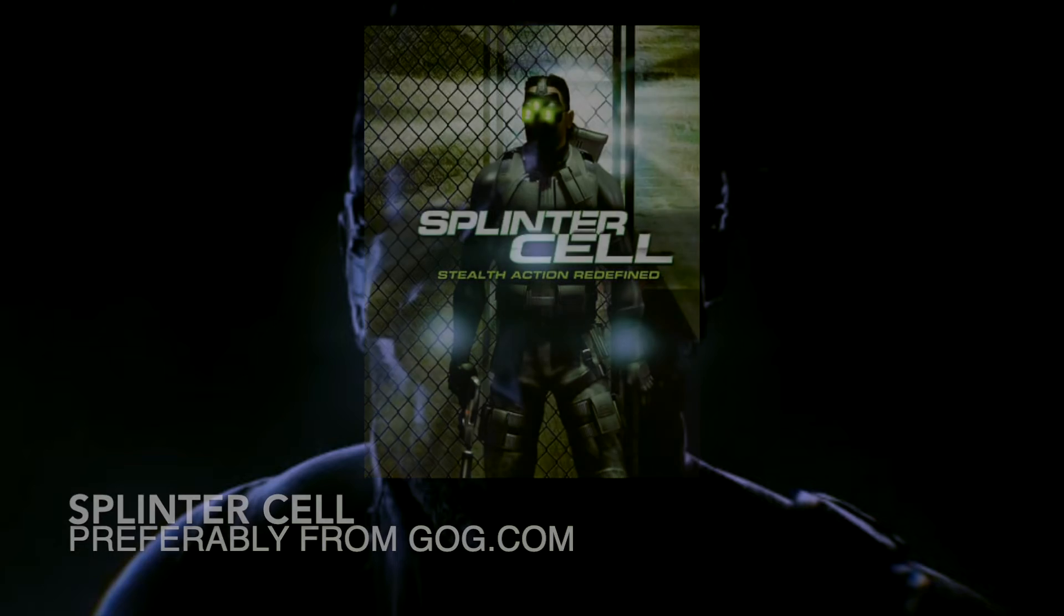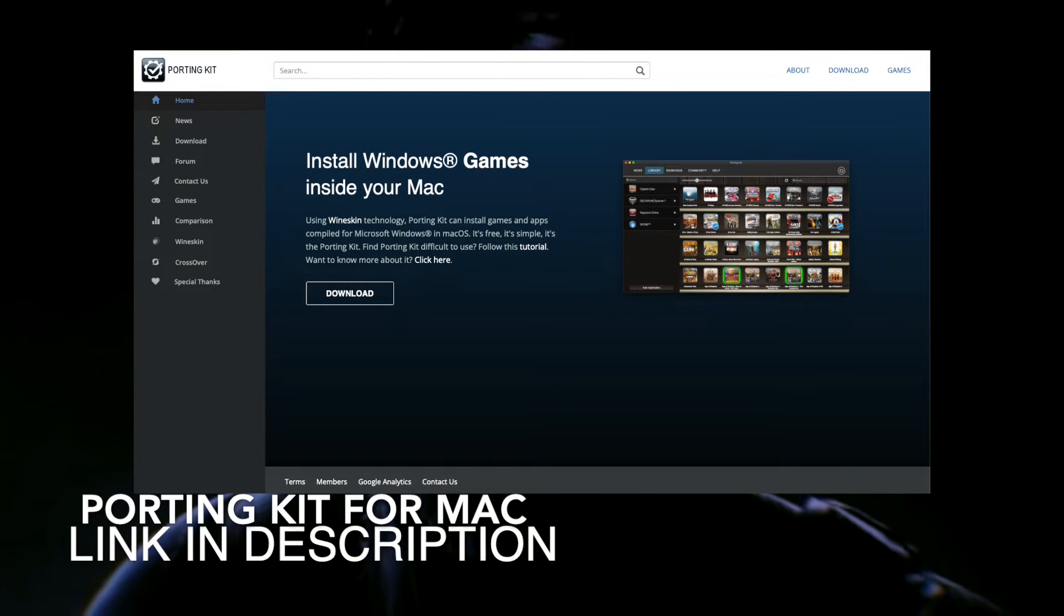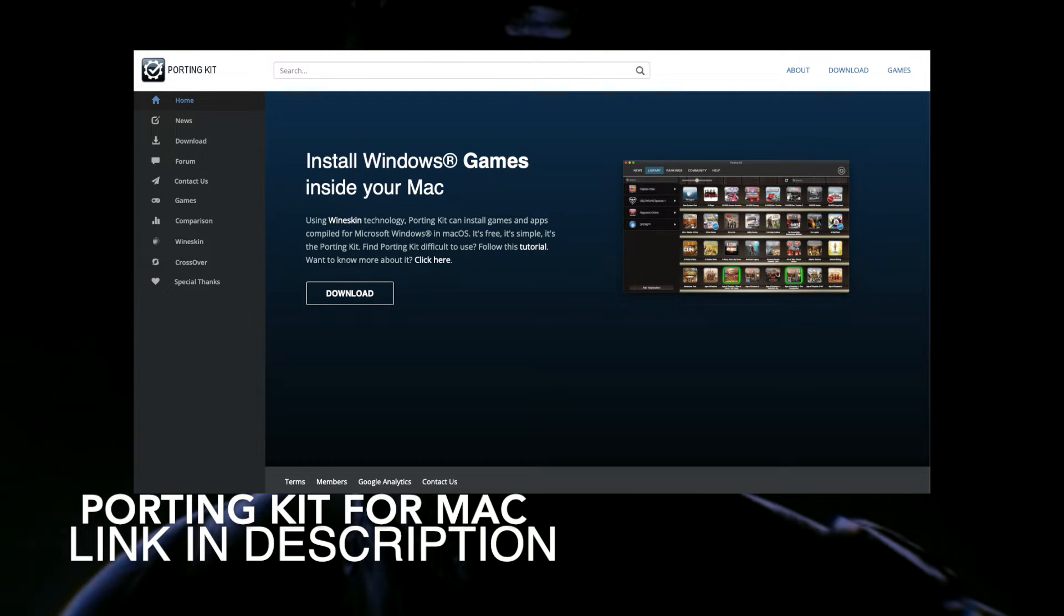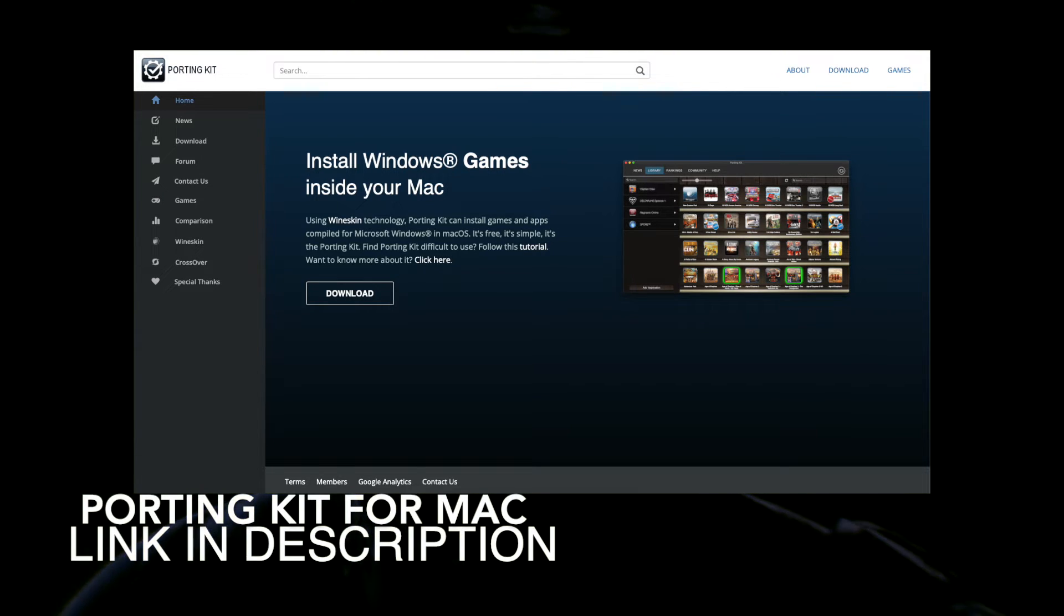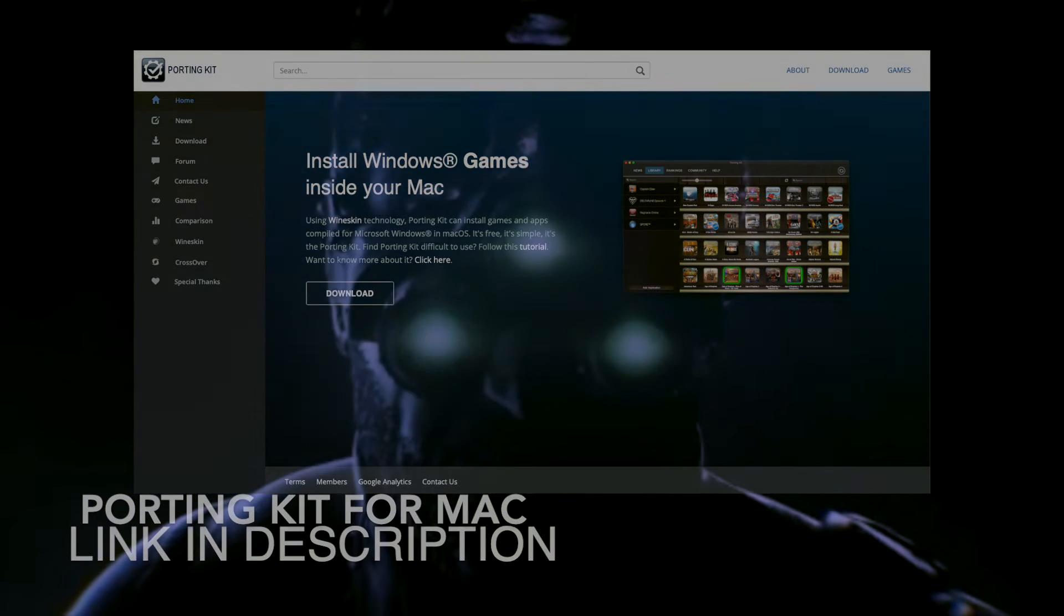Lastly, you will need the aforementioned Porting Kit. This is the software responsible for enabling your Mac to read and understand executable files used in Microsoft Windows. Let's start by getting this software up and running on your Mac.